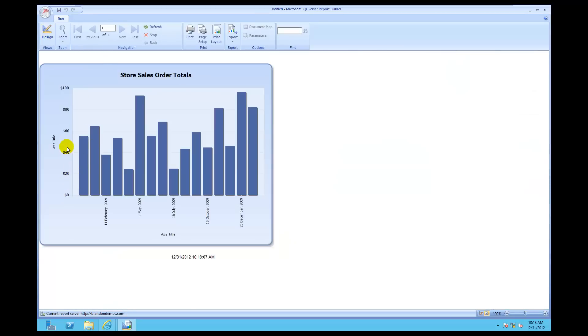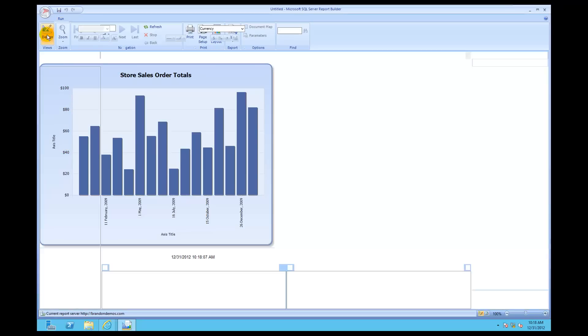Now you can see: 0, 20, 40, 60, 80, 100. Much cleaner, much smaller. Then I'm going to come back and click on Design.